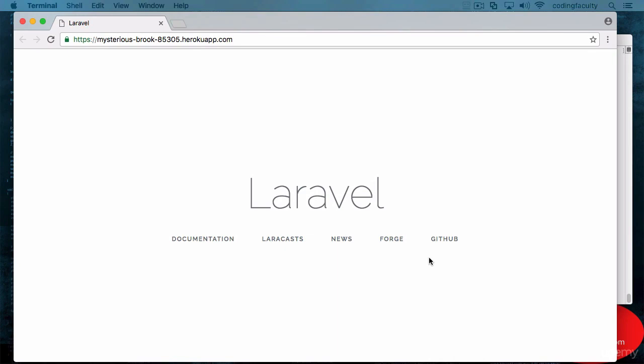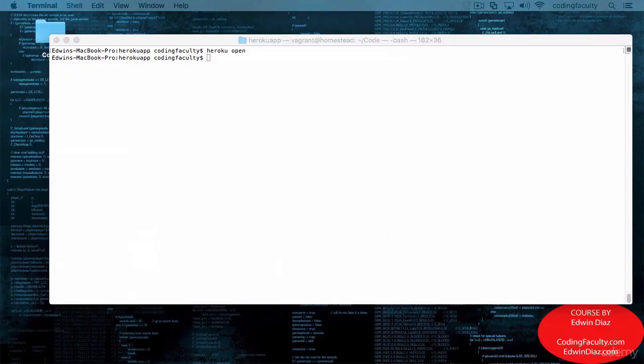Why don't we add some files so we can log in and register. Let's do that.